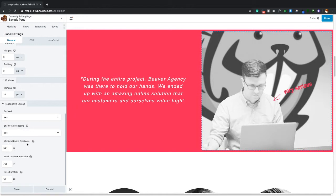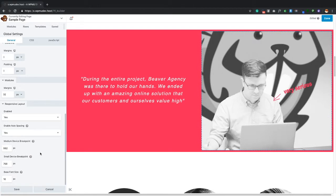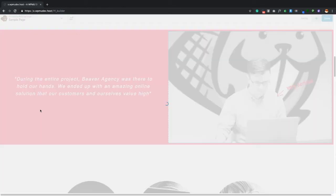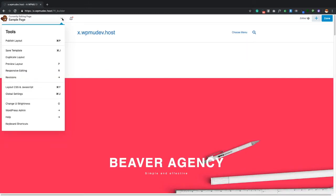The base font size defaults to 16px. If your theme doesn't provide a way to set this, you can set it here in Beaver Builder's Global Settings. Once you've configured everything to your liking, simply click Save.